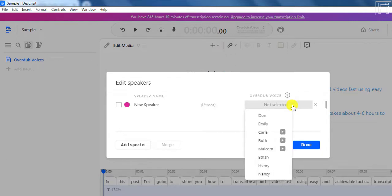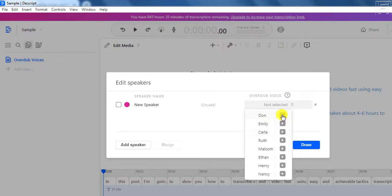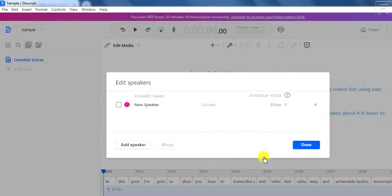You have a couple of voices. We have Don, Emily, Carla, Ruth, Malcolm, Ethan, Henry, and Nancy. So you can just click on these to hear the different voices and choose what fits you best. Let's say I go with Ethan — I just click on that, then tick to check that particular checkbox, and then click on Done.